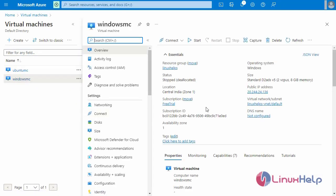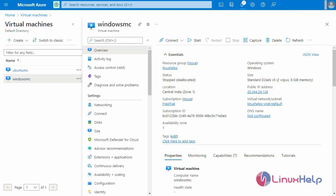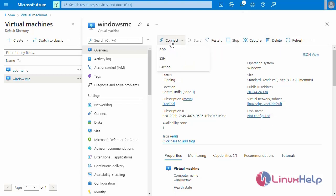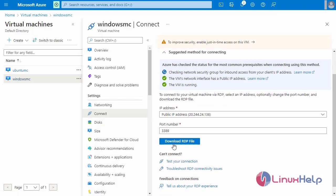My Windows virtual machine is in a stopped state. I am going to start the Windows virtual machine. Next, I am going to connect to the Windows virtual machine via RDP.